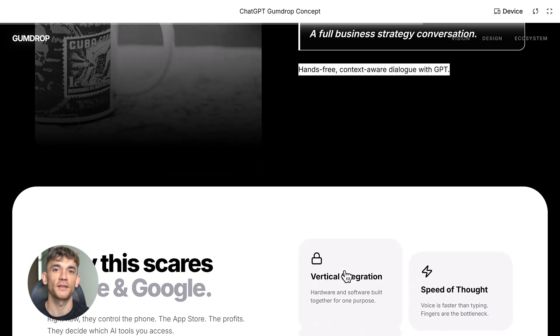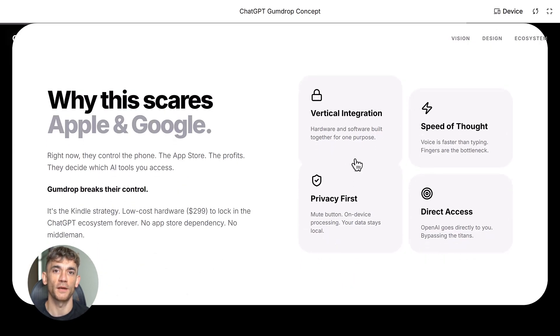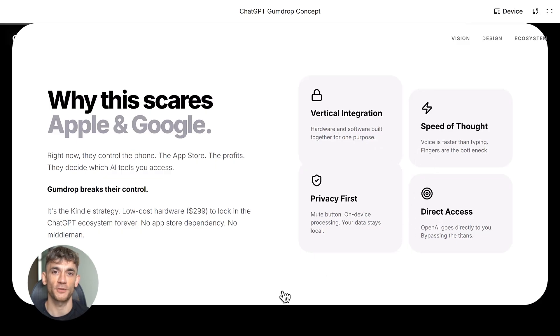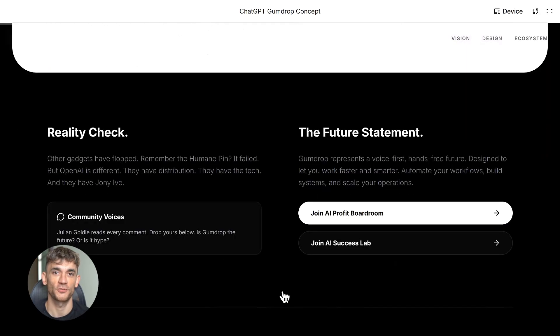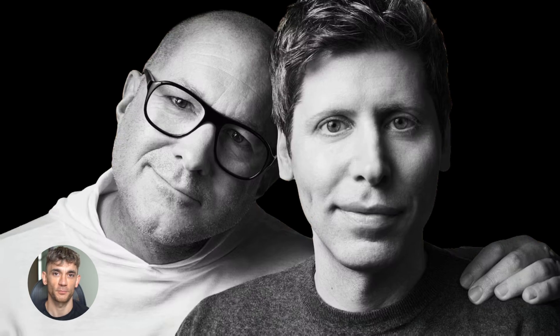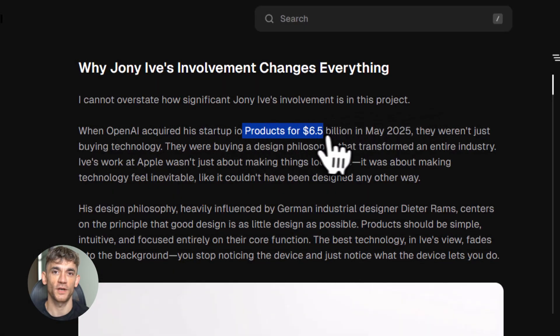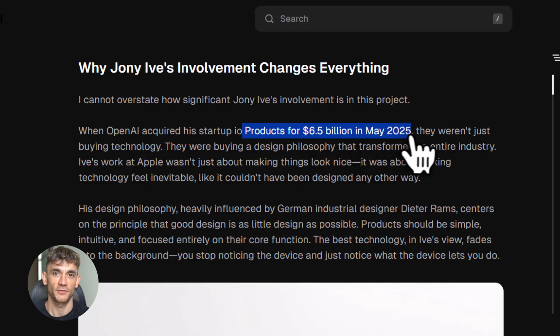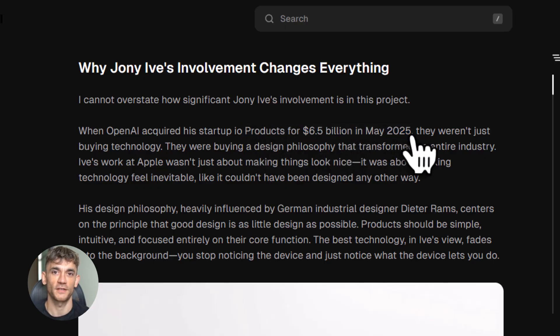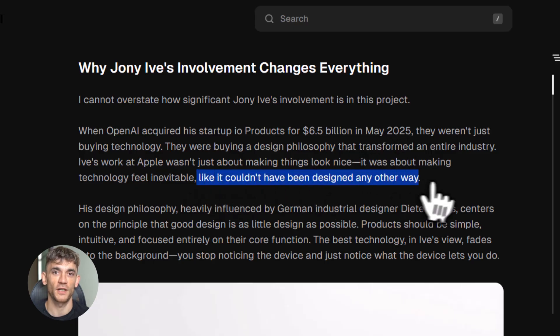Let me tell you who's behind this, because this is where it gets really interesting. Sam Altman, CEO of OpenAI, teamed up with Jony Ive—yes, that Jony Ive, the guy who designed the iPhone, the MacBook, the iPod, the design legend. OpenAI basically acquired his entire design studio for 6.5 billion dollars.